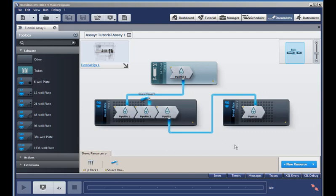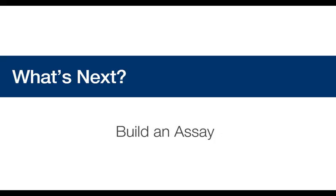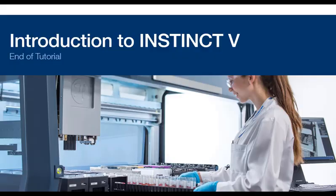Now that you've seen the features of Instinct V, and what it can do, and seen it in action, the next step to learn how to use it is to view the next tutorial, called Build an Assay. And on behalf of everyone at Hamilton Robotics, thank you for watching this Introduction to Instinct V.